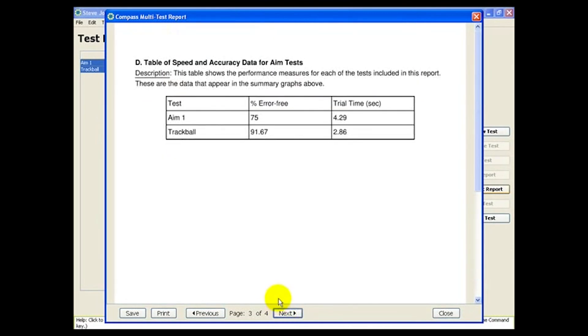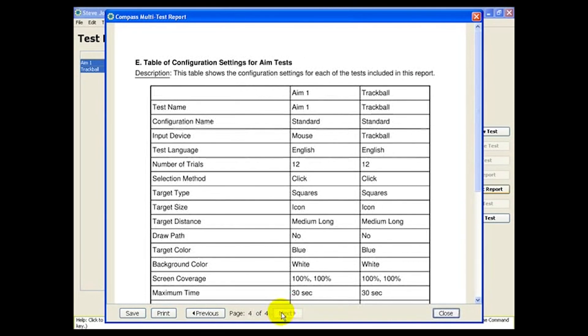Finally, specific numeric data in each test settings are provided, in case you need to refer to them later.